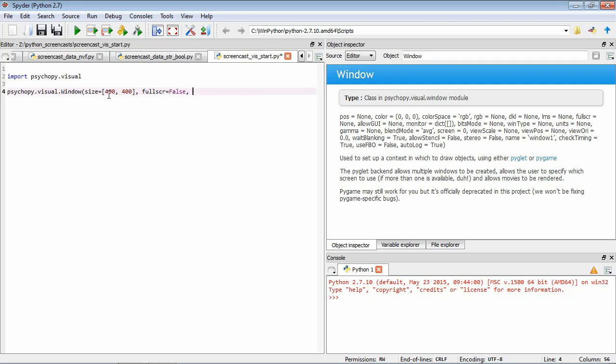So the third one we're going to specify is the color. So we're going to color equals. Again, this is going to be a list with three items. So there are a few ways you can specify color in PsychoPy. But the default is in this red, green, blue mode. So each item in this three-item list corresponds to the red, the green, and the blue channel of the monitor.